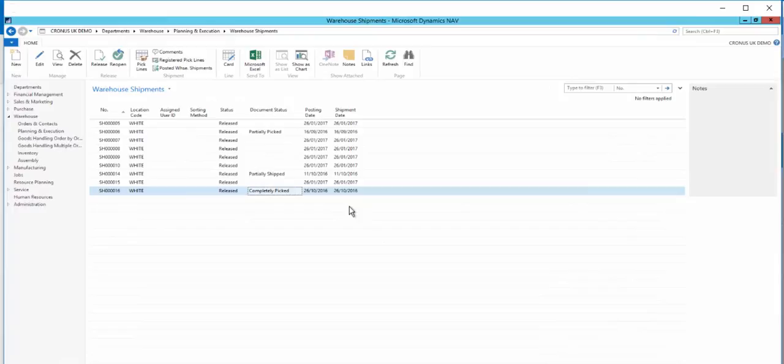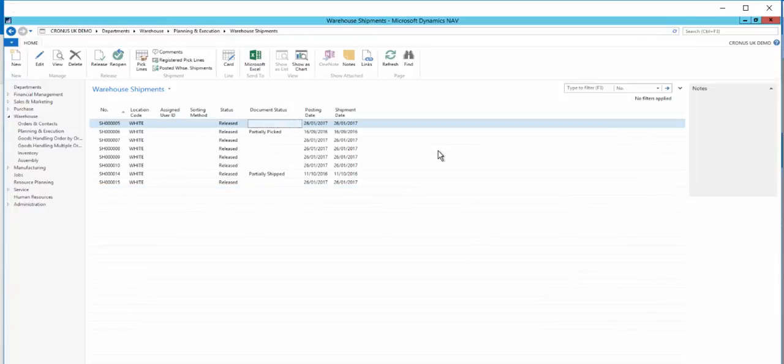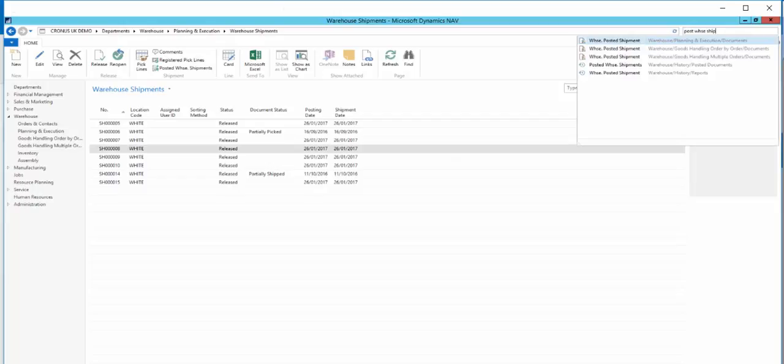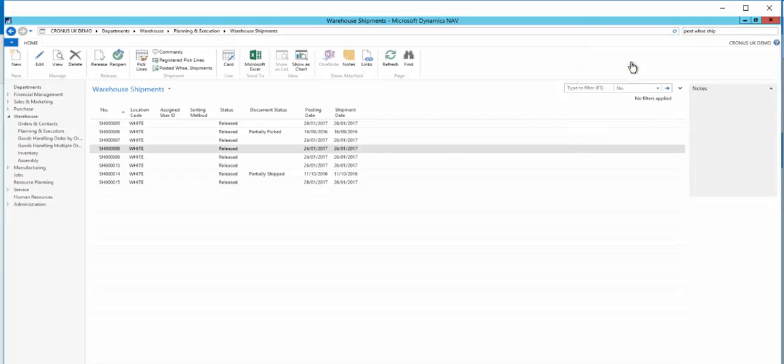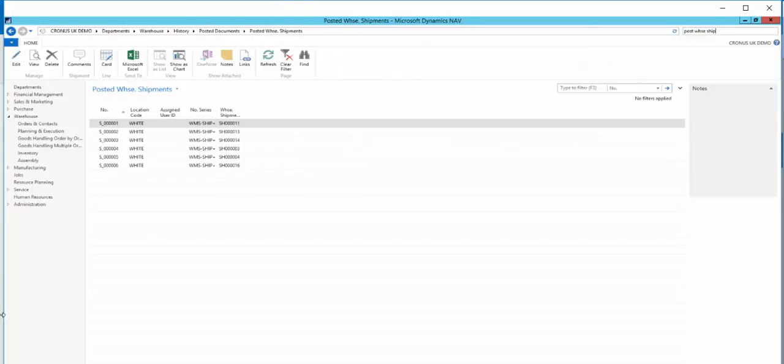On the left in NAV, we can see that the shipment ending in 016 has now gone from the list. If we go and look at posted warehouse shipments, we can see the shipment.